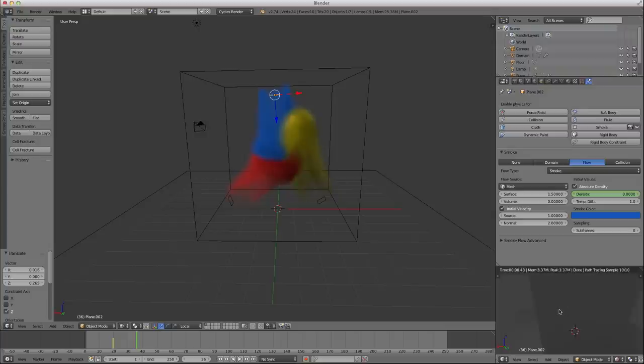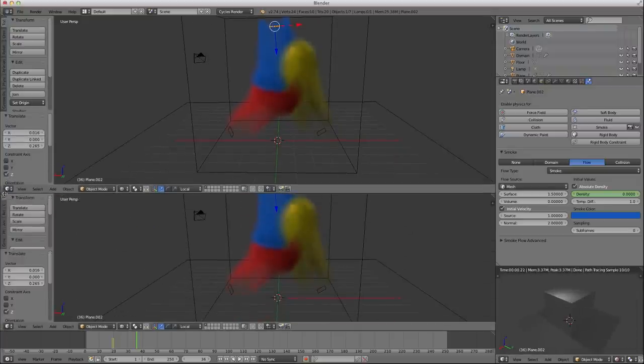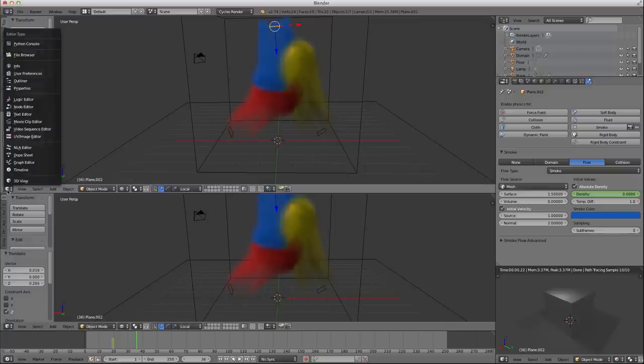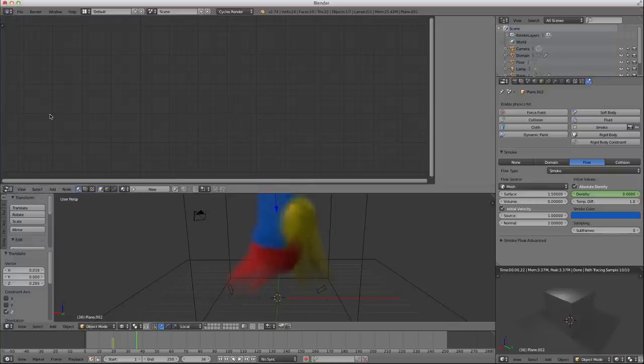So if I go into cycles renderer now, by pressing Shift Z, you'll see nothing. And that's because, as you know, if you've been following these tutorials, you need to have a material, a volume material to show what's going on.